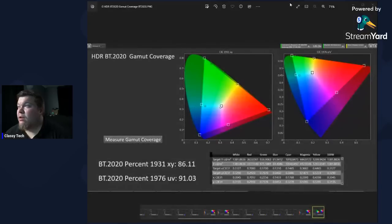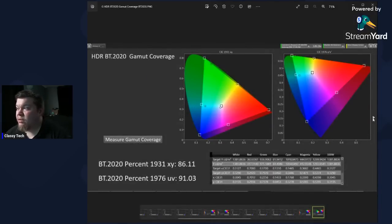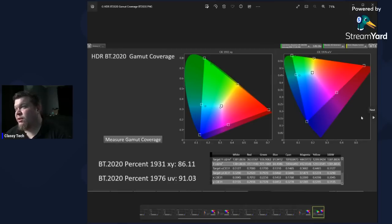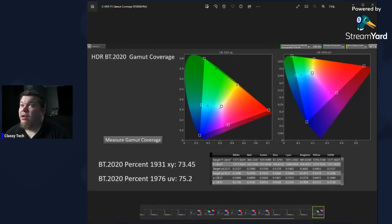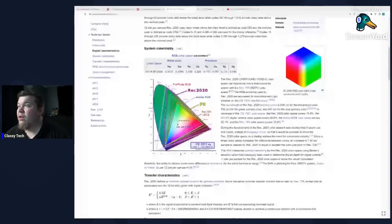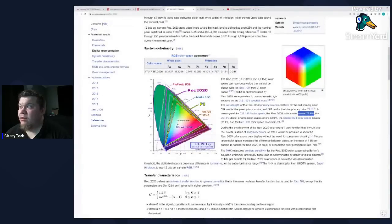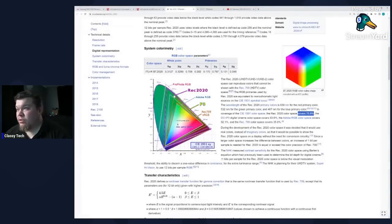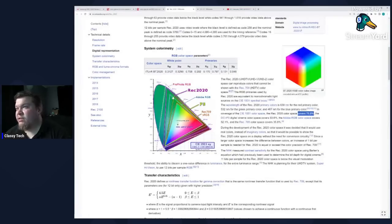If we go to the gamut measurements, you can see you do get 91% of BT. 2020 coverage when you are selecting the BT. 2020 color space option. You are stuck in P3. It doesn't go outside of P3. And that gives you 75%. You can see 75%. If you are in P3, this green triangle covers, let's call it 76% of BT. 2020.